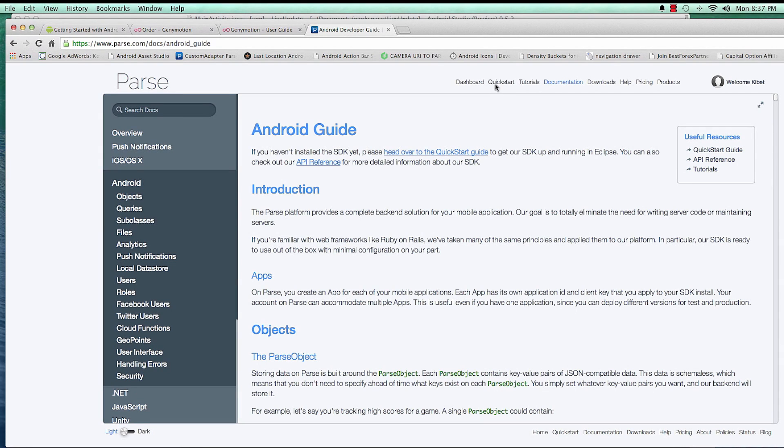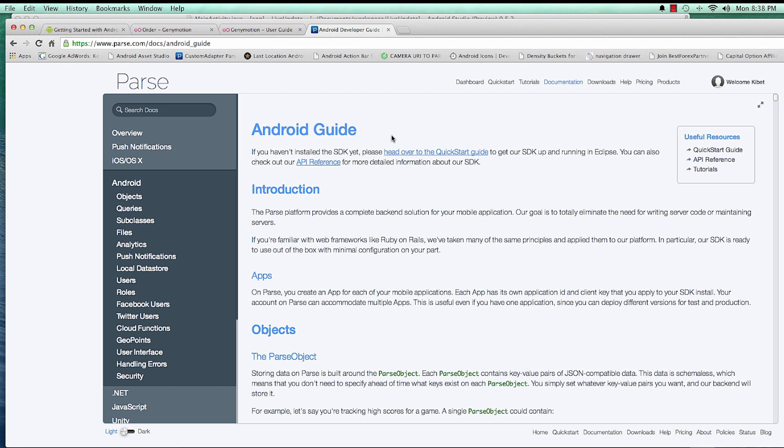Welcome. In this video we're going to talk about Parse.com and how we're going to be using Parse.com as our backend. So a backend is a place where, like a server pretty much, where you can store information or data about your app. And so what Parse.com is pretty useful for us - it stores all our data.